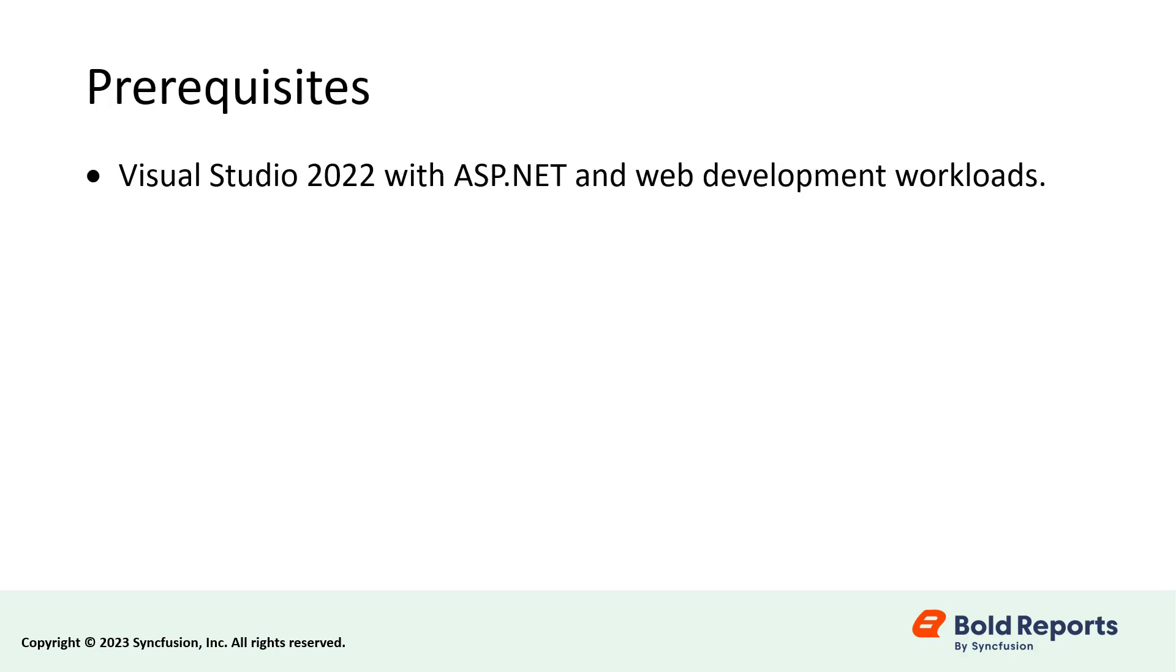For prerequisites, make sure that your development environment has Visual Studio 2022 with ASP.NET and Web Development Workloads and .NET 6.0 Framework.